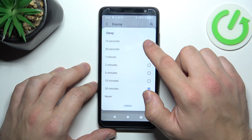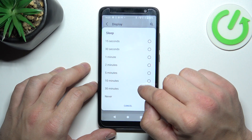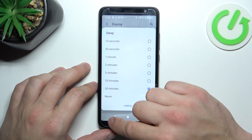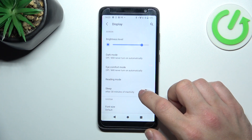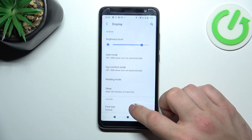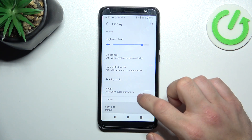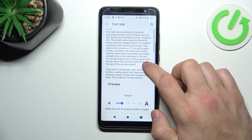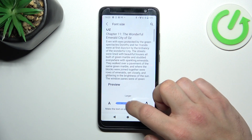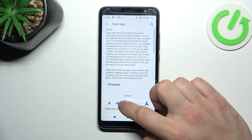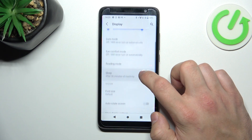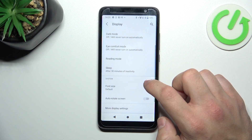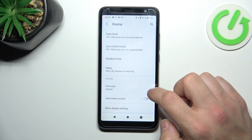We can change the sleep timeout between 15 seconds, 30 minutes, or never. We can also adjust font size and enable or disable auto-rotate.